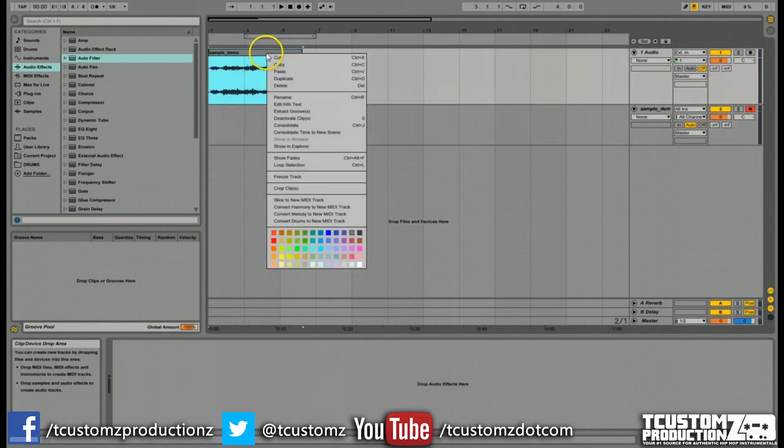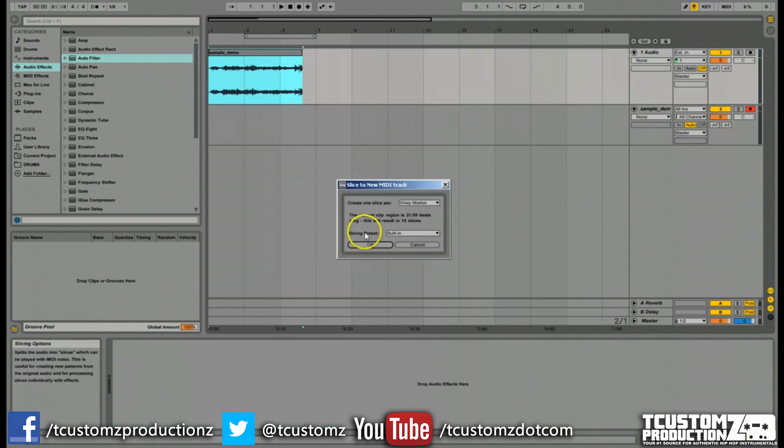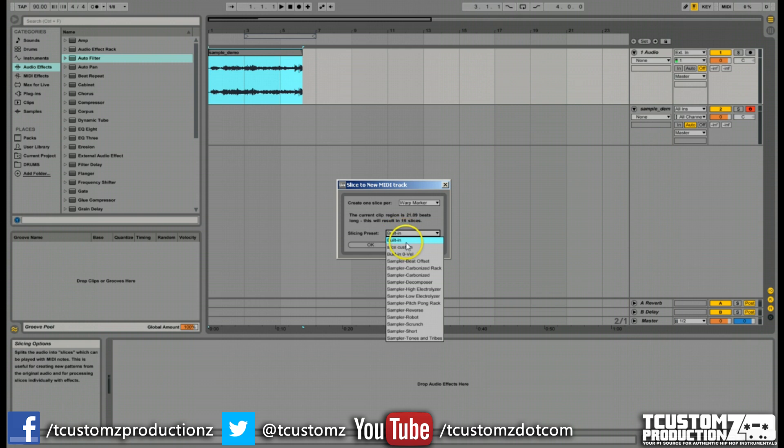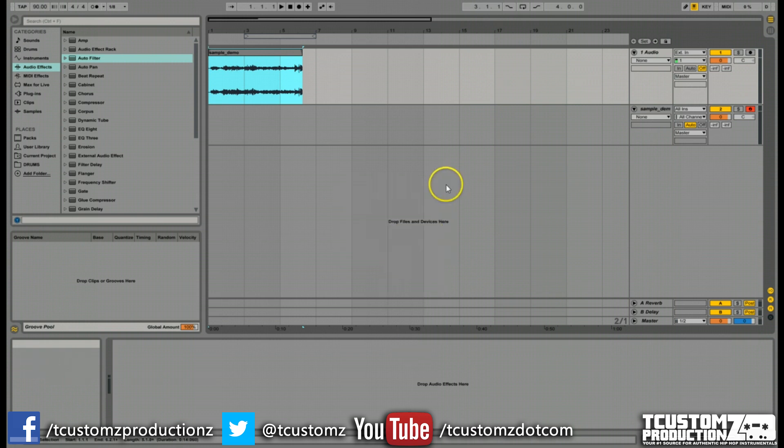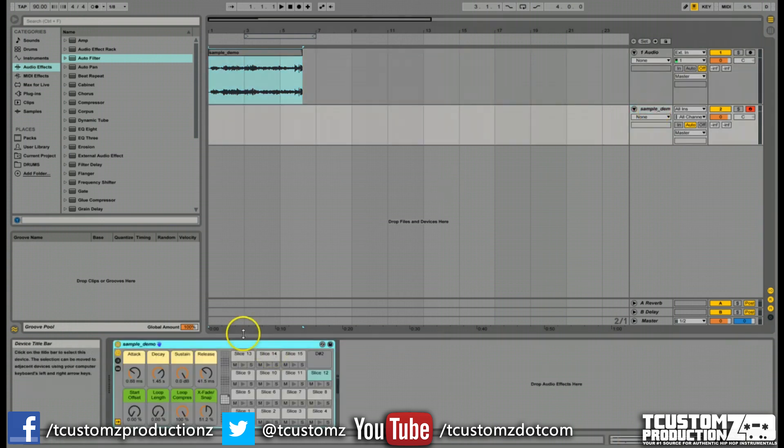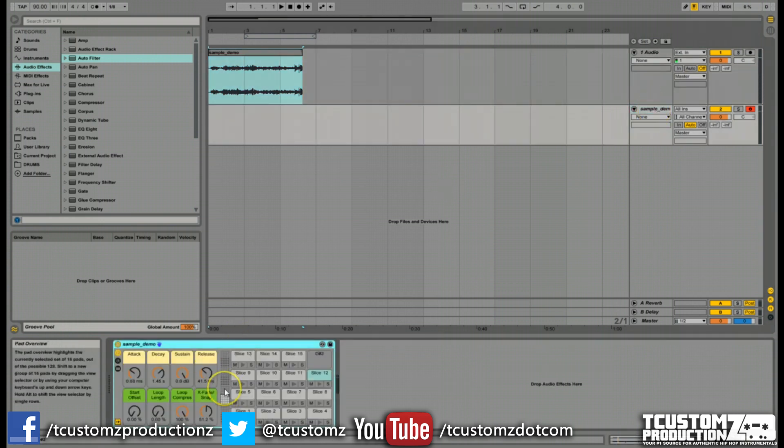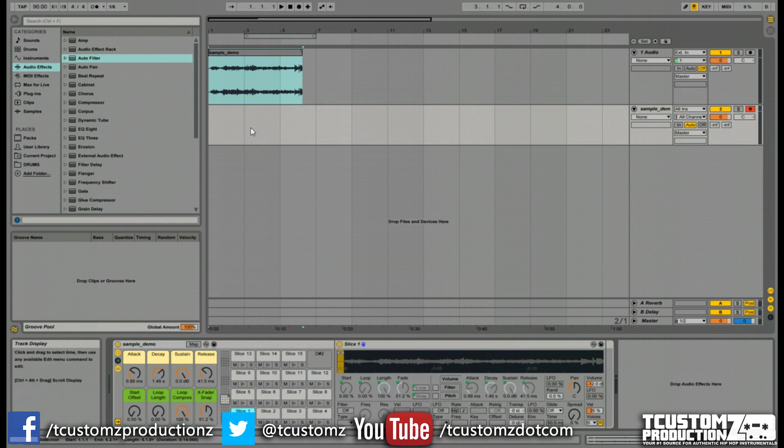And if you probably saw up here, if you right click again on slicing to MIDI track, built-in is just one of the presets. And there's a lot of other stock presets. And what we're going to be talking about in the next upcoming video is actually how you can create your own custom slice preset and the benefits, the big time benefits to doing that.